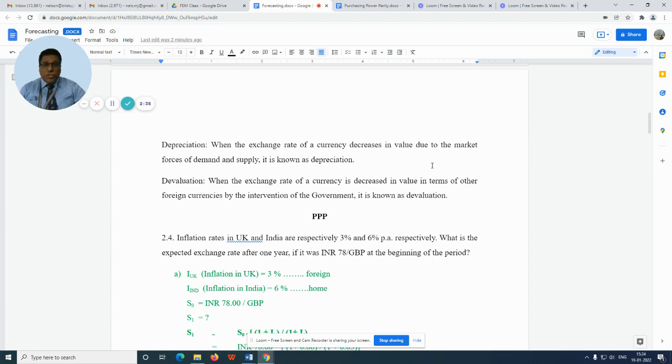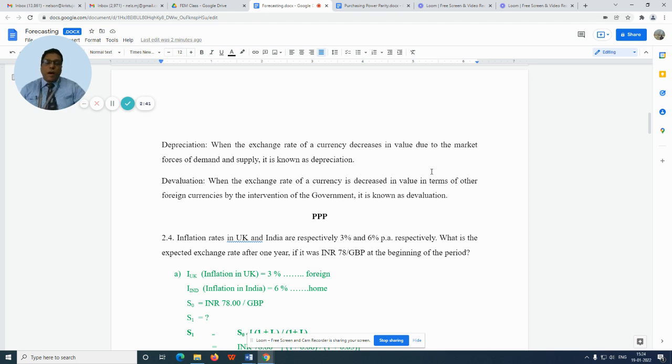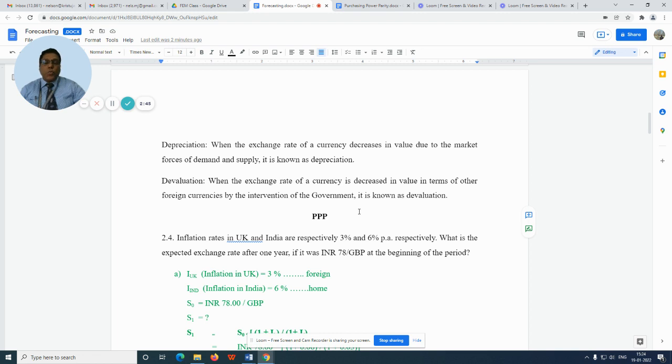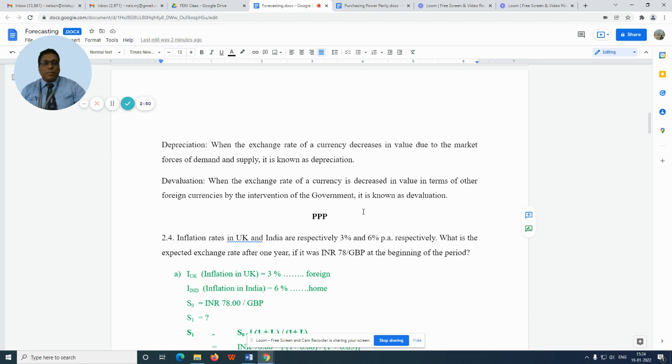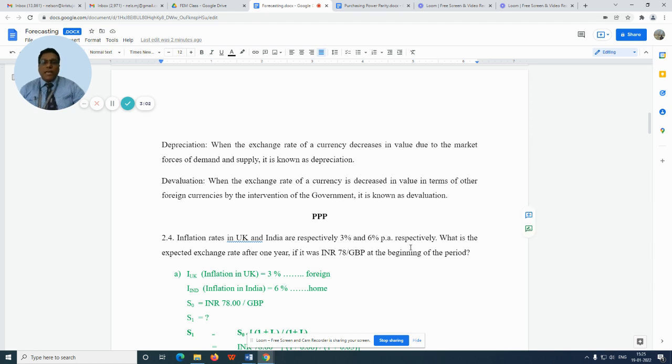Depreciation is nothing but the decrease in the value of a currency due to the market forces of demand and supply. So when demand increases, automatically a particular currency would appreciate. When supply increases more than the demand, then the value of a particular currency would decrease, and so on.